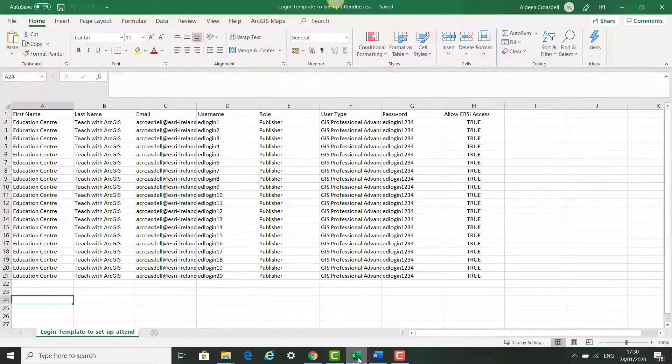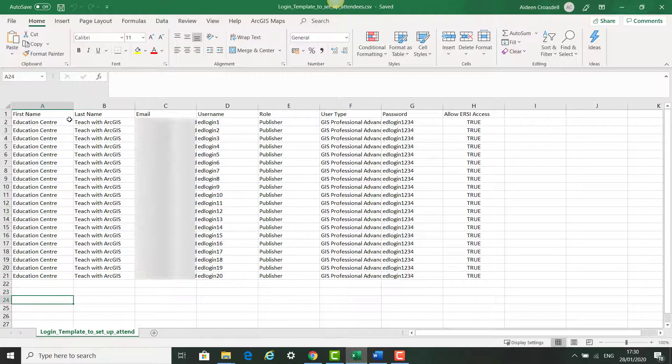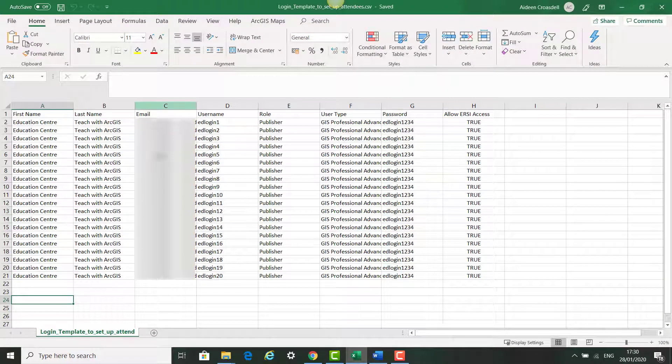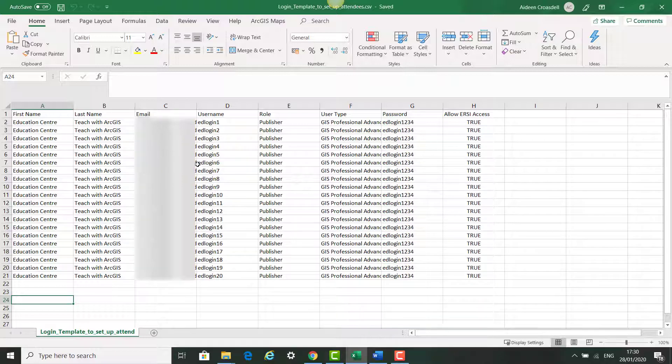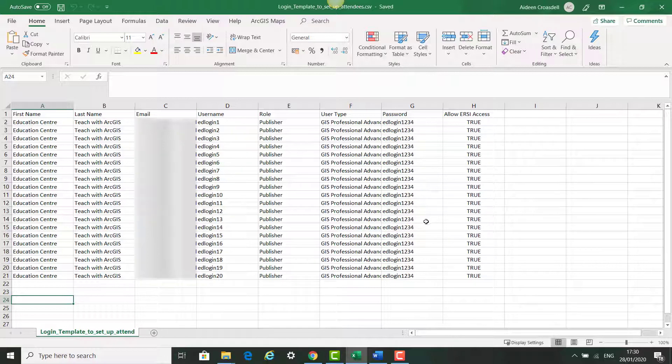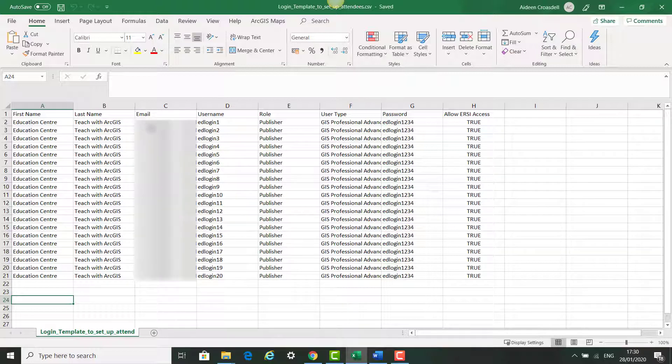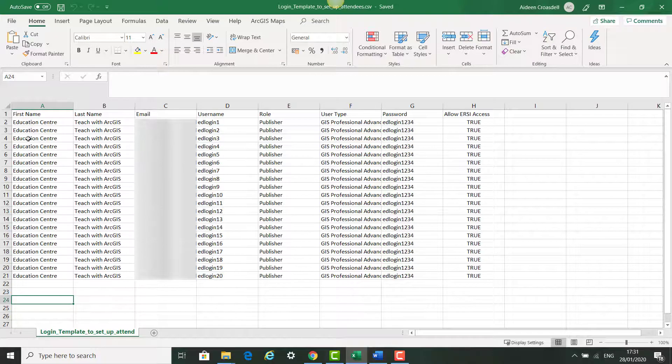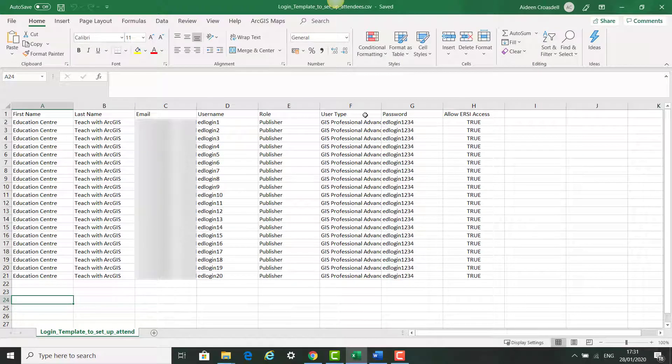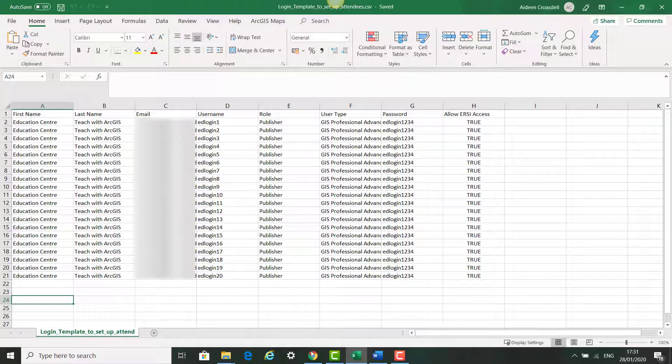This template looks like this. It's broken down in the format that ArcGIS online accepts: first name, last name, email, username, role, user type, password, and allow Azure access. So you can just edit these with your own first name, last name of attendees and send these emails and username and passwords. But just use the structure of the actual template with your own information going forward.